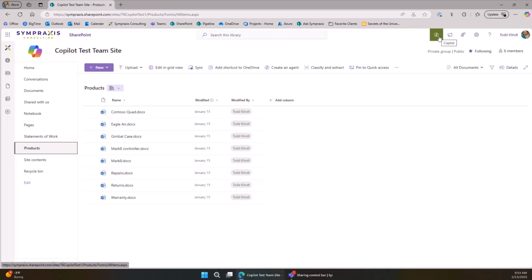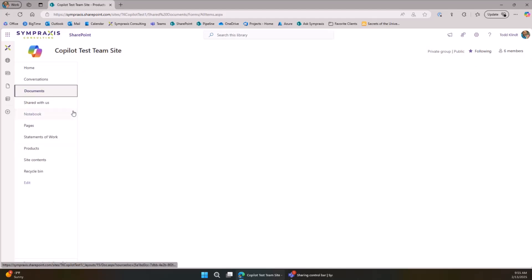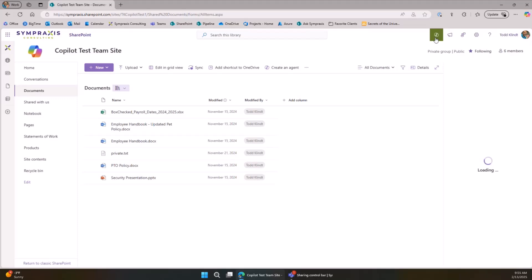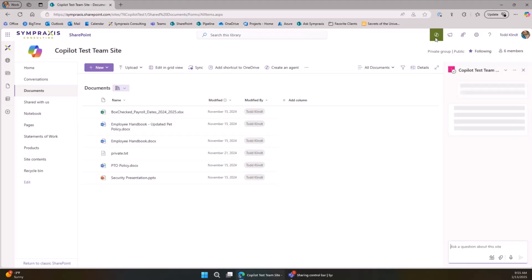You're probably saying to yourself this is bad information architecture — I shouldn't have all of this in one site, I should have a product site, a statements of work site, and so on. You're not wrong, that's much better IA. But in reality we all have sites like this, so it's good to know how to handle these different things.